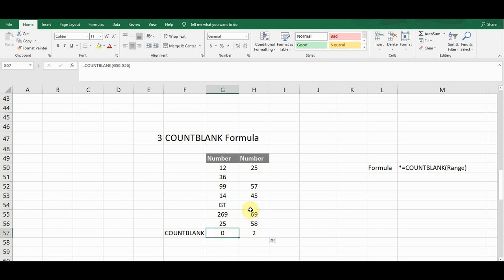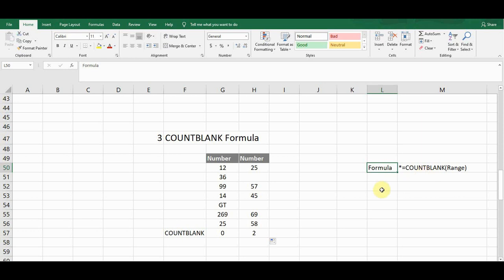The first column has no blank cells so the count is zero, while the second column has two blank cells. The COUNTBLANK syntax is: =COUNTBLANK(cell range). This formula is very useful when working with large datasets to determine which cells are blank and which cells contain values.